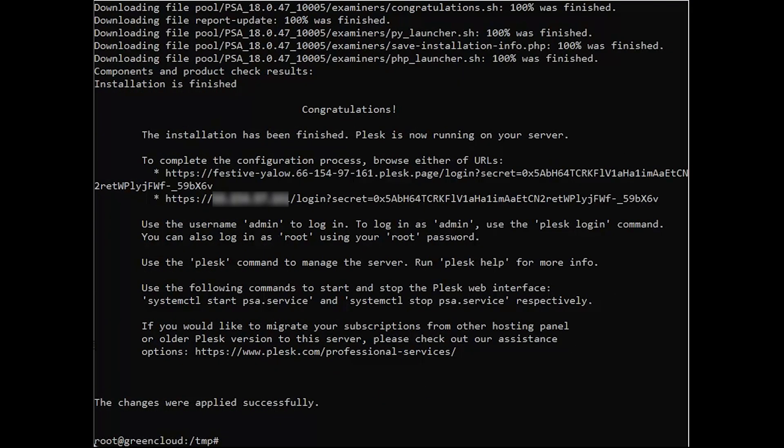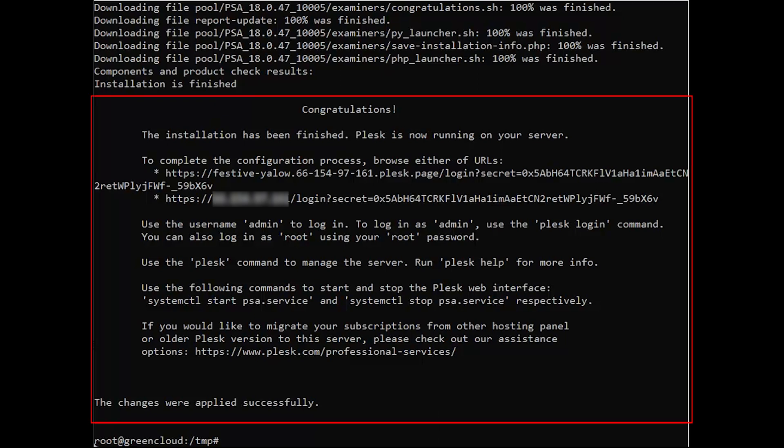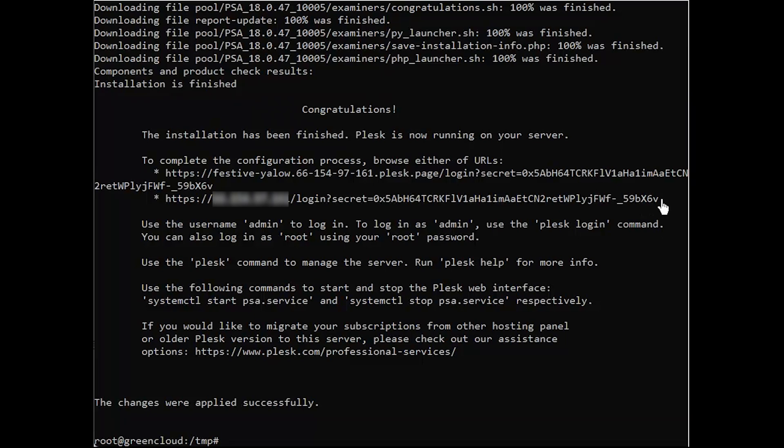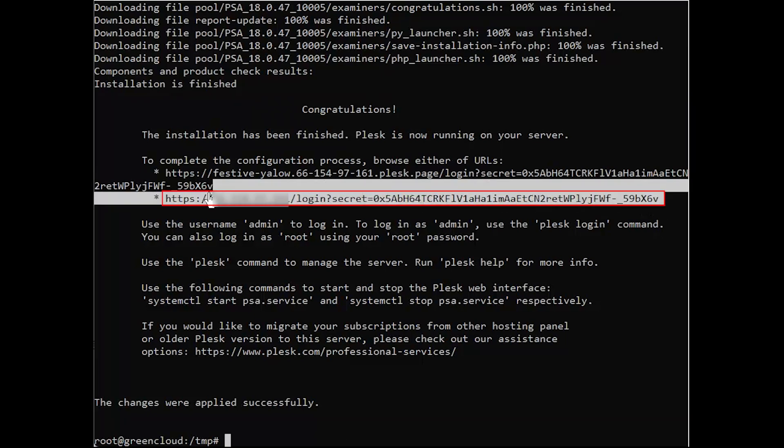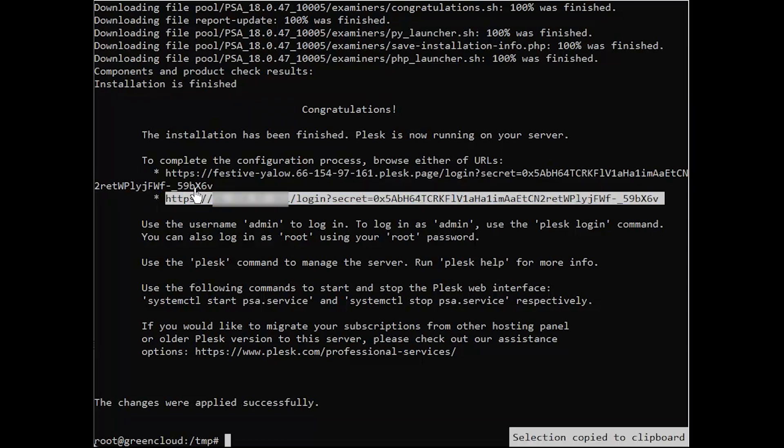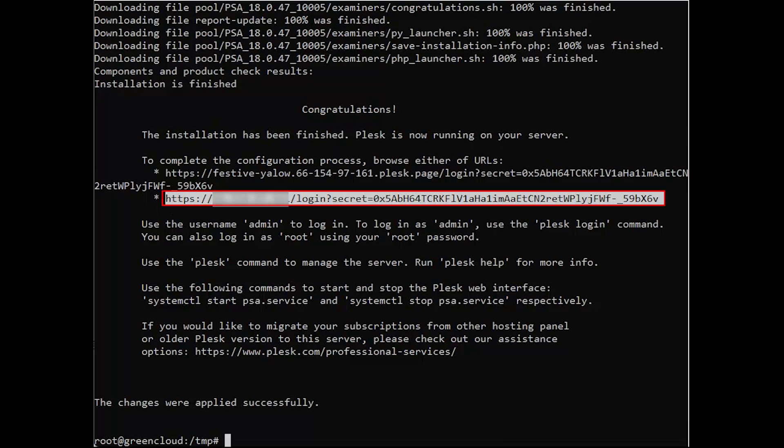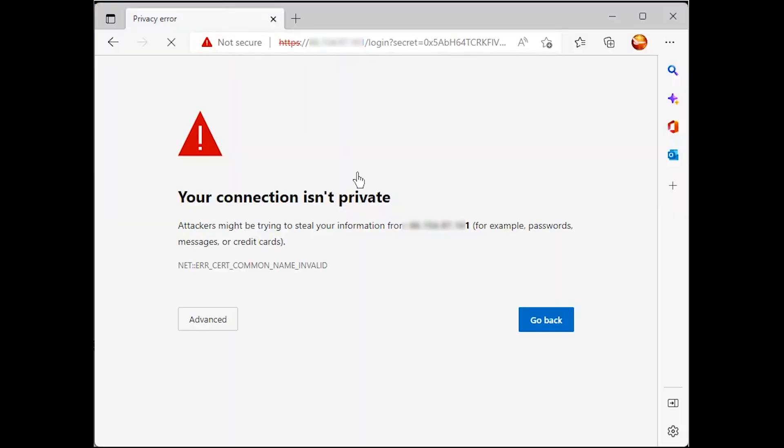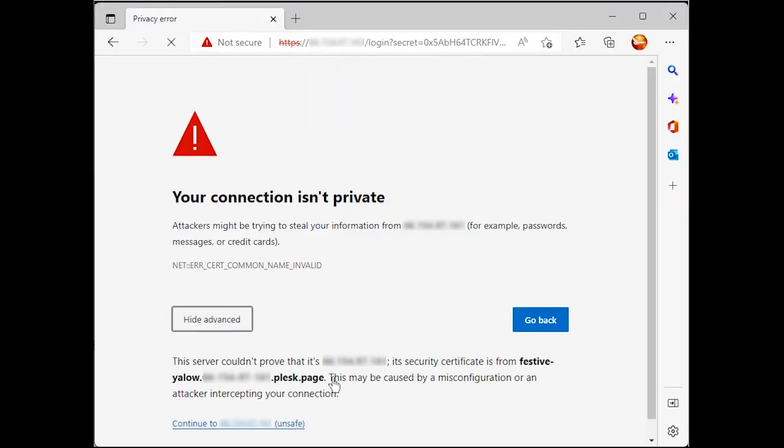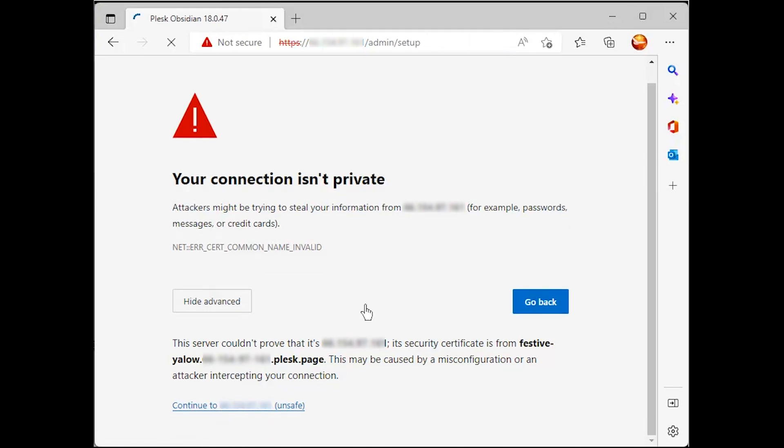If the installation is successful, you should see the following output. This is the URL you will use to navigate to your Plesk web console. Next, navigate to your Plesk web console by the URL you have just been provided and configure your login.